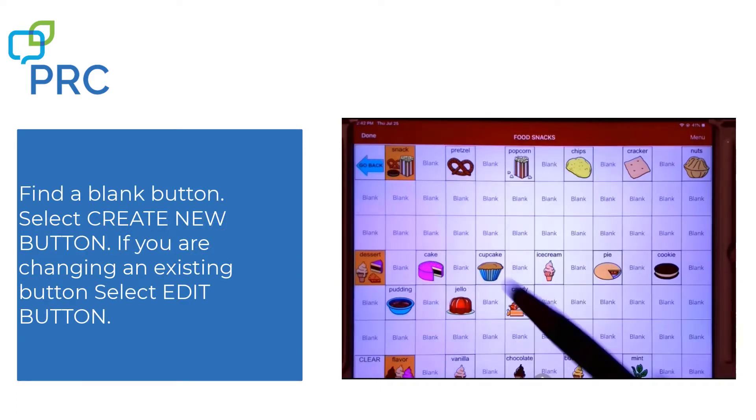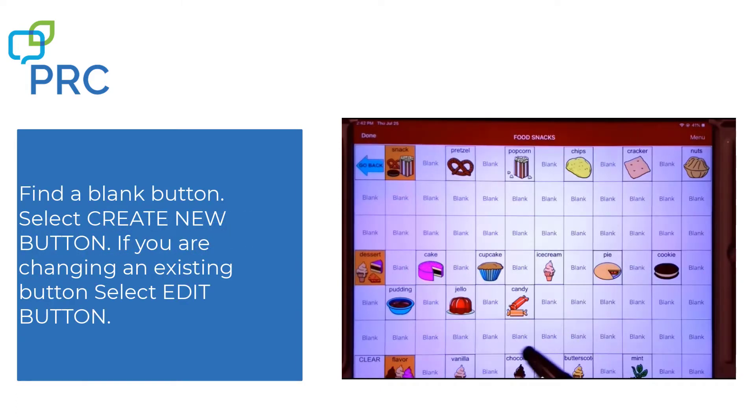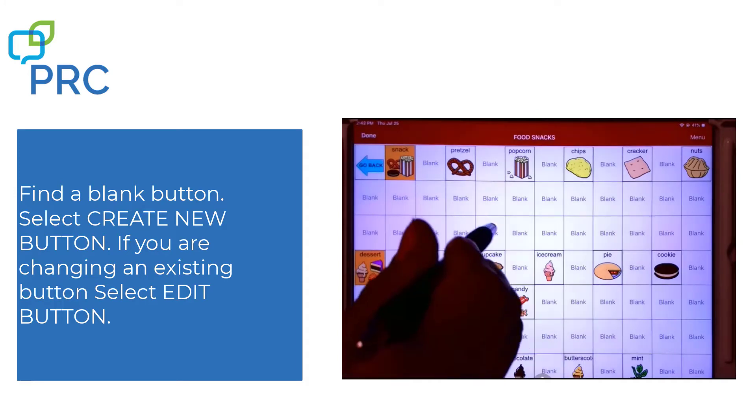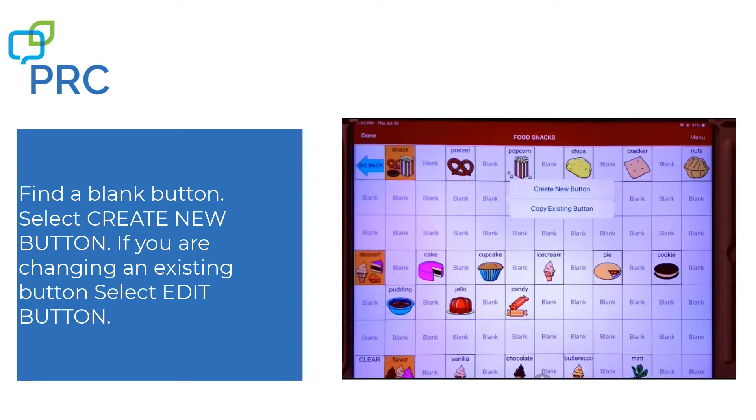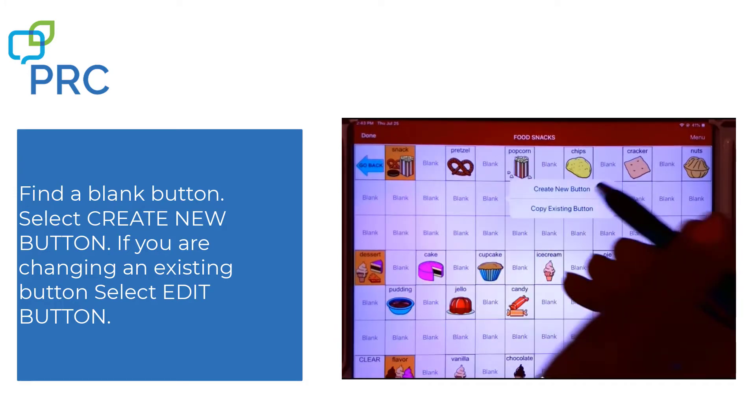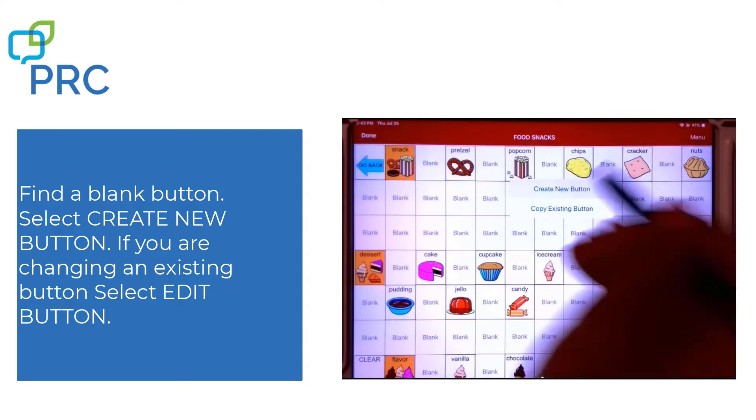I'm going to look for a button to put my raisin picture. I'm going to choose this one. And now I want to select Create New Button.